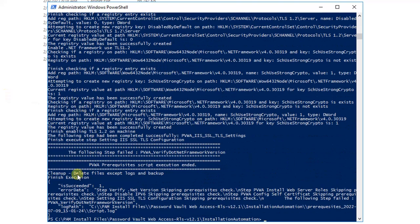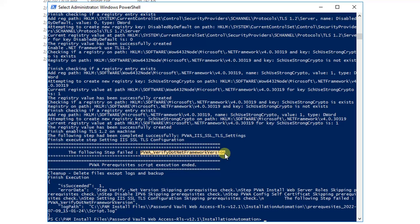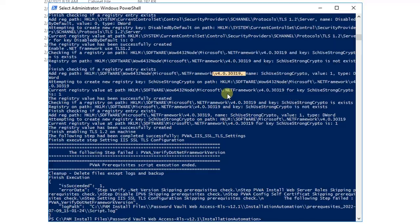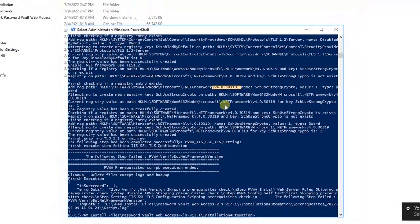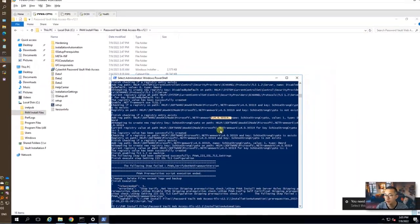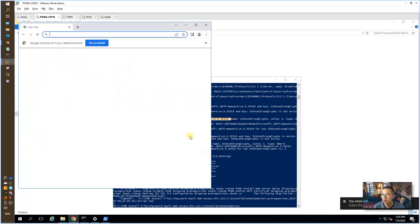As we can see, there's a following step failed PVWA verified .NET framework version. That means our .NET framework version is not meeting the requirement. Now since we are running on 4.0, the requirement is 4.8, we're going to download 4.8 from internet and install it on this machine.